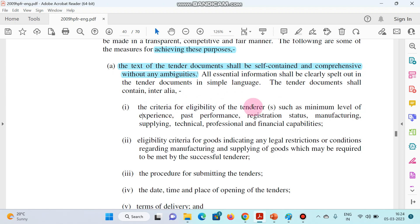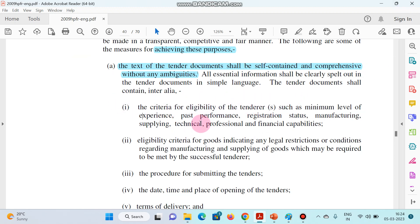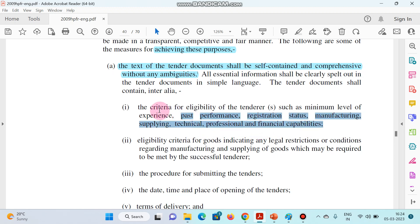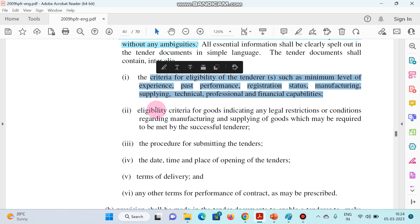Number one: the criteria for eligibility of the tenderer should be clearly mentioned, such as the minimum level of experience, past performance, registration status, manufacturing, supplying, technical, professional, and of course financial capabilities. All of this should be clearly documented.